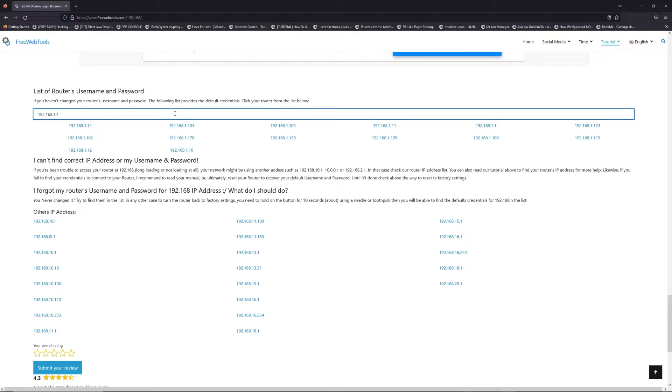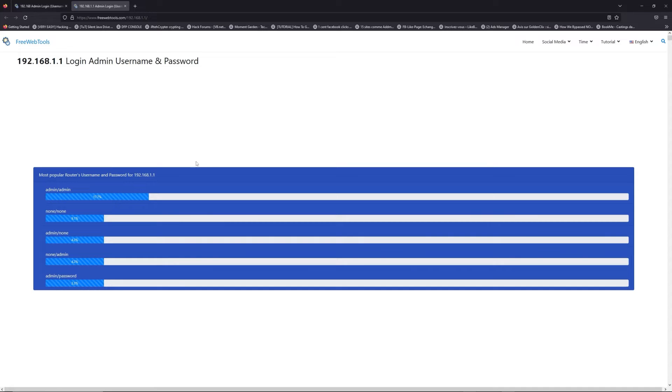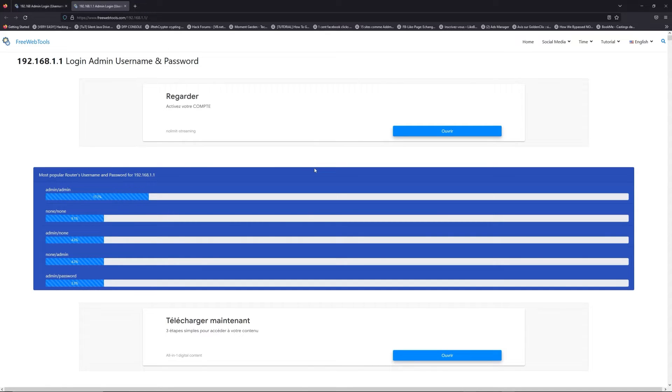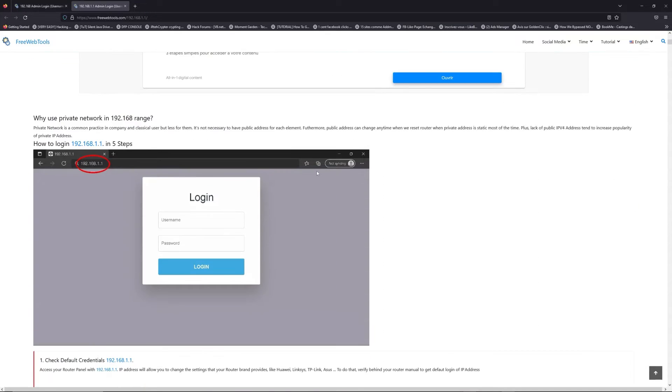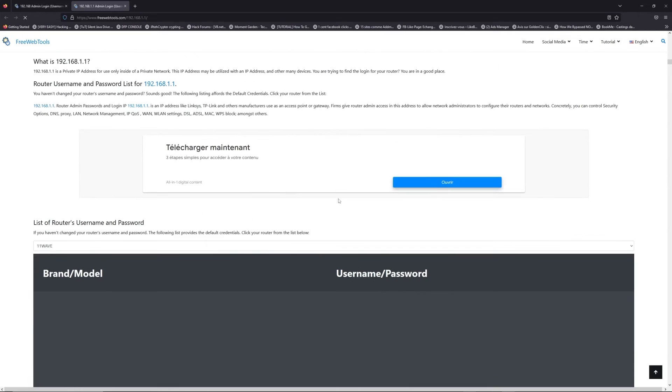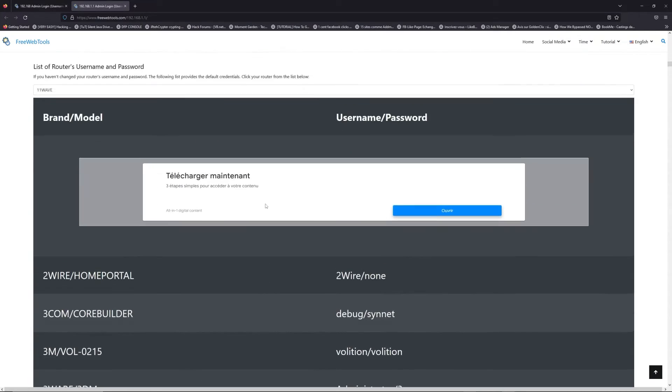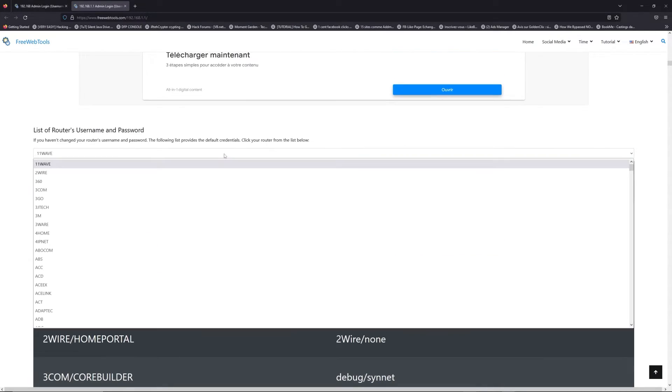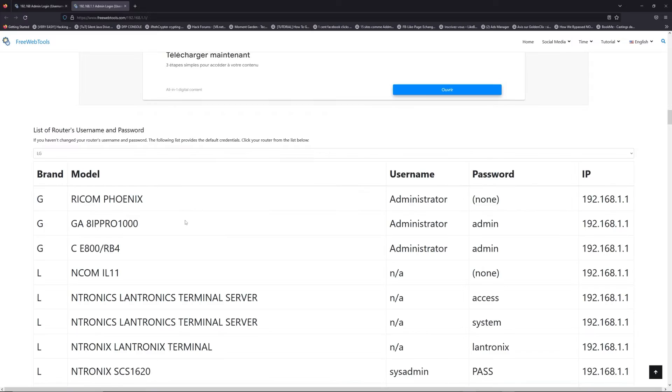If you don't know your router brand and your model, check behind your router or model and go to link in description on freewebtools.com. Once you are at the router's name and password list level, you can select your brand.